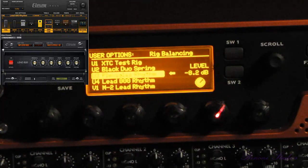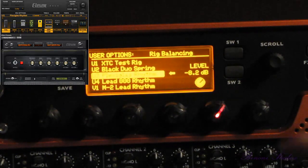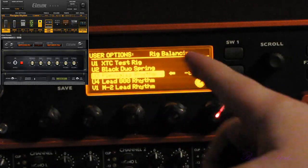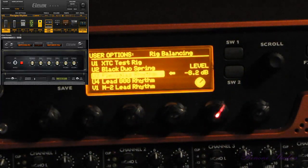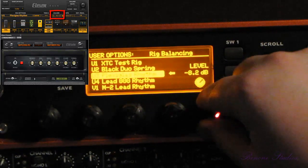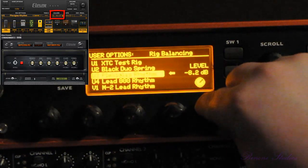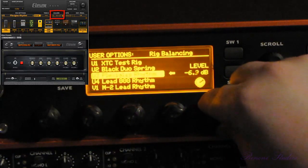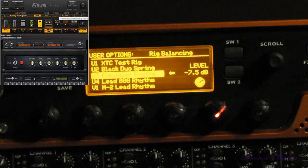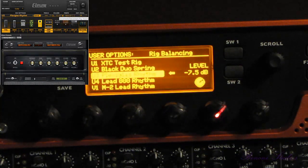So, rig balancing — you can see our level is minus 8.2 dB, and this number is also reflected in the 11 rack window, right where it says volume. You'll notice it says minus 8.2. If we change this on the 11 rack, that number changes. The same holds true if we adjust the volume in the 11 rack window.